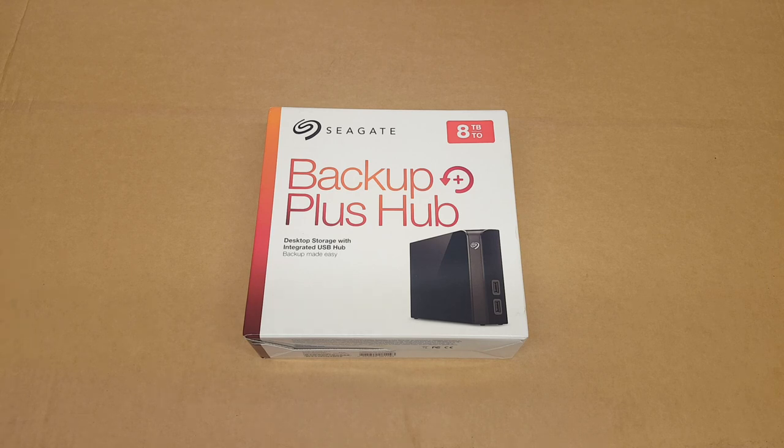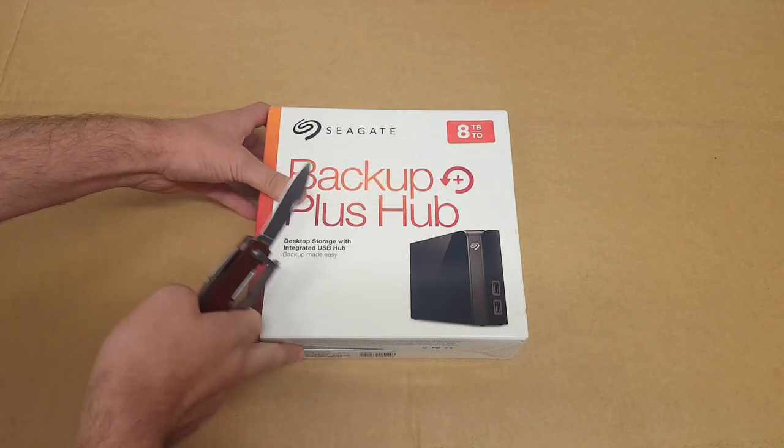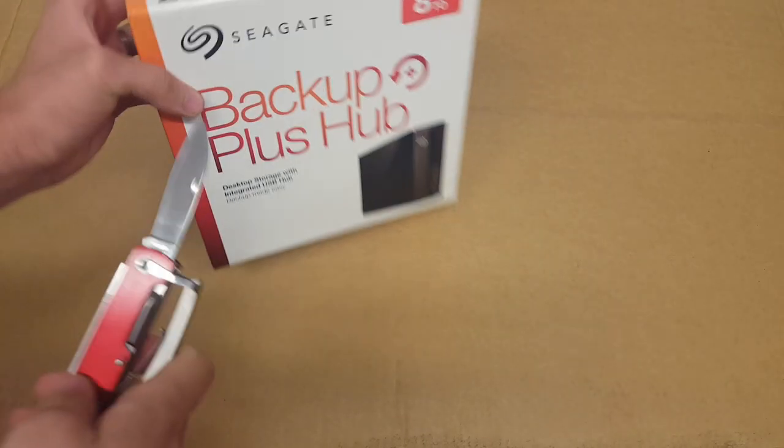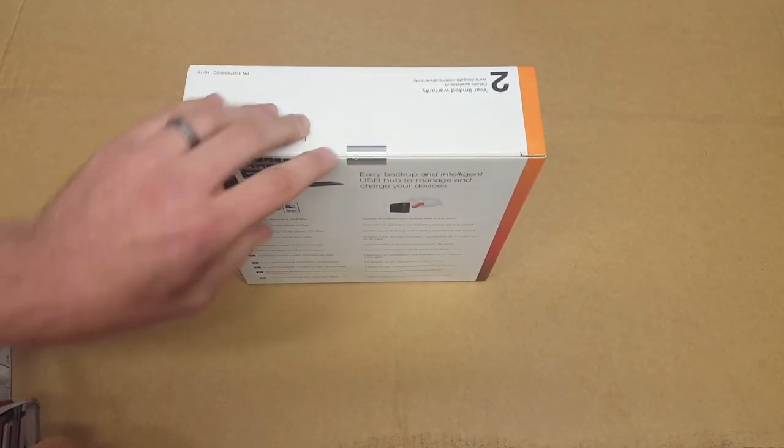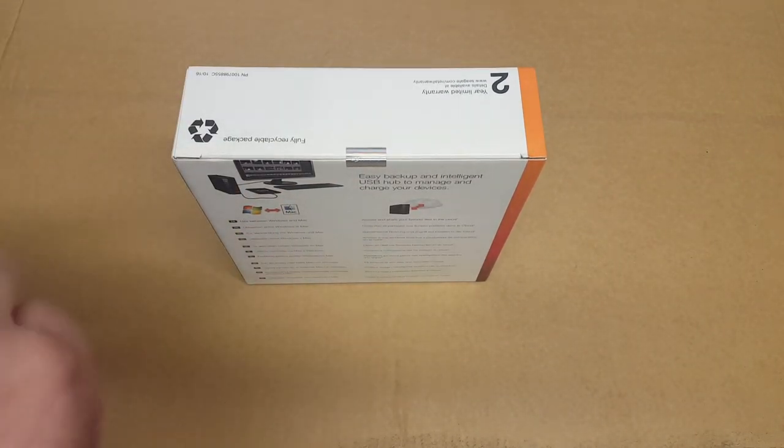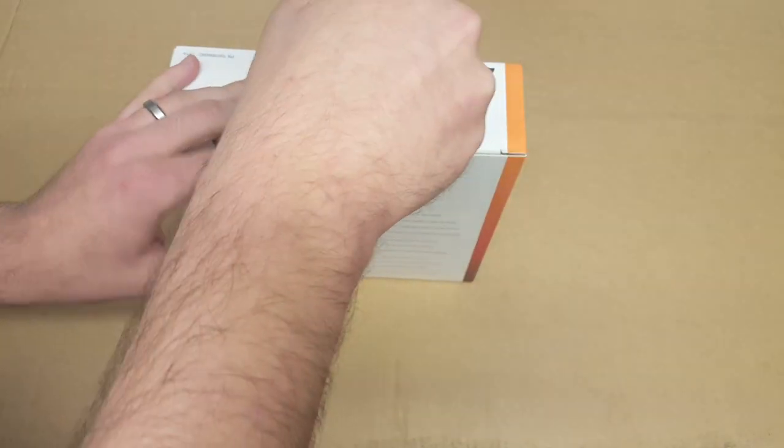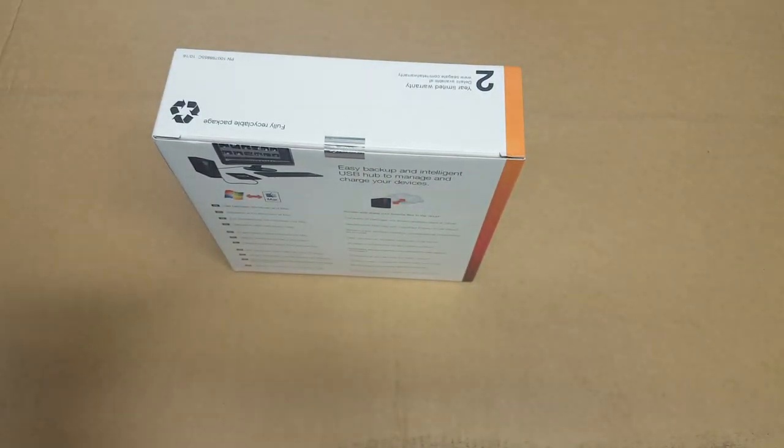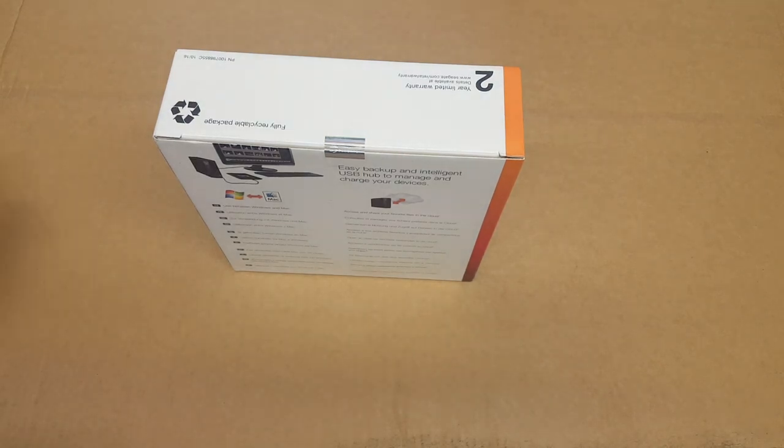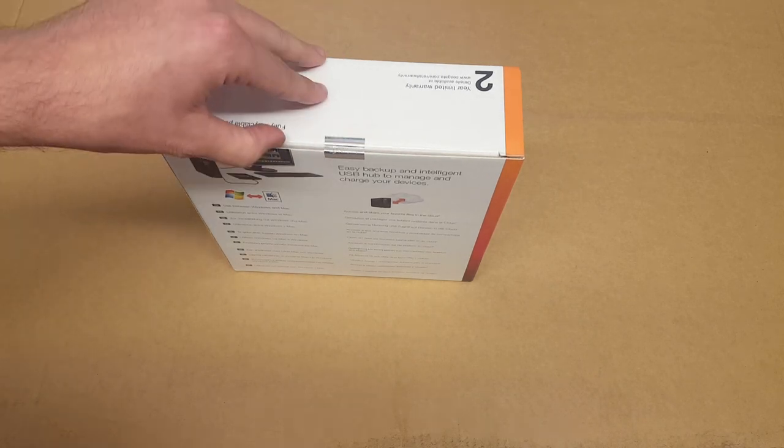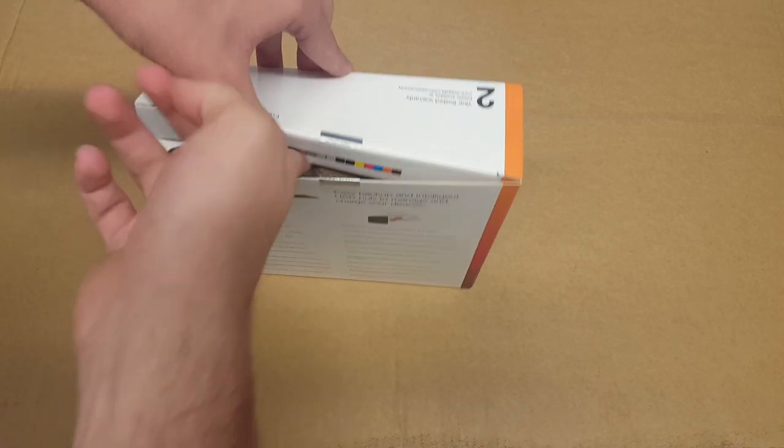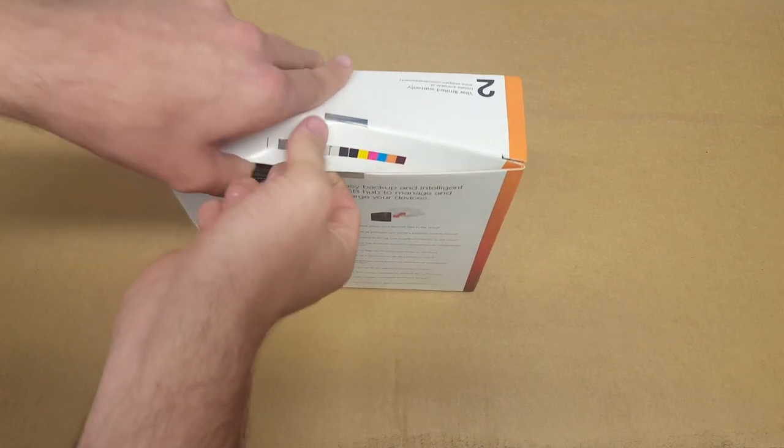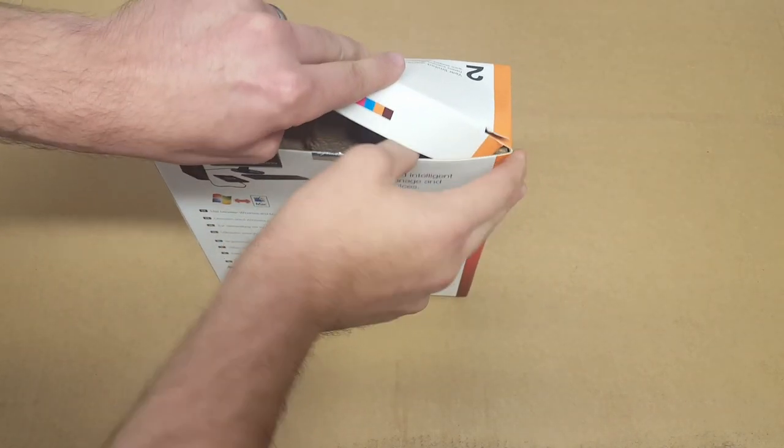Let's actually get into this. This is a Seagate Backup Plus Hub, 8TB as we can see. I've got my knife out because at the back here we have a seal. I need to get into the seal so we can actually have a look at this hard drive. I actually bought this a couple of months ago in the Amazon deals and I'm only just getting around to getting into it.